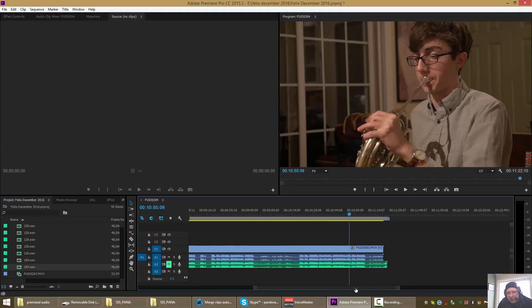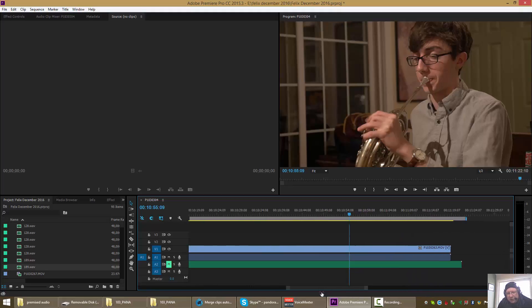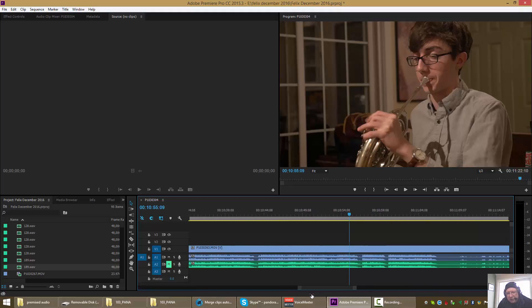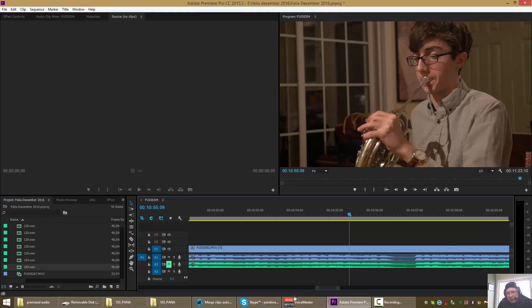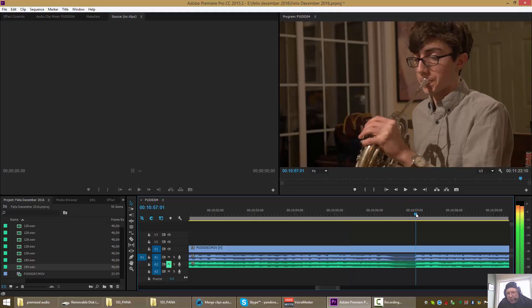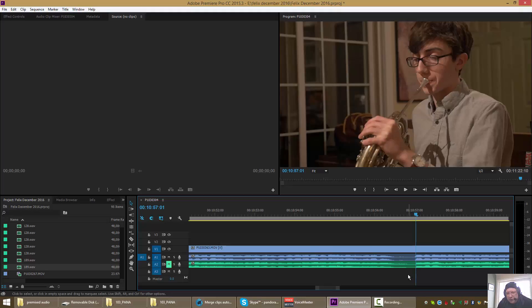I'm zooming in. We can see that the waveforms from the camera audio really pretty much match up with the waveforms from the outside recorded stuff.